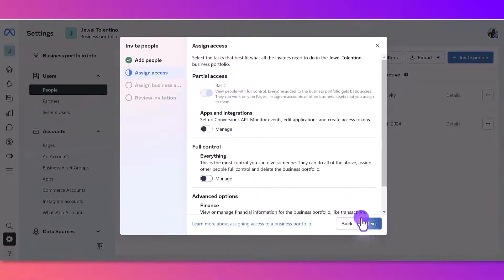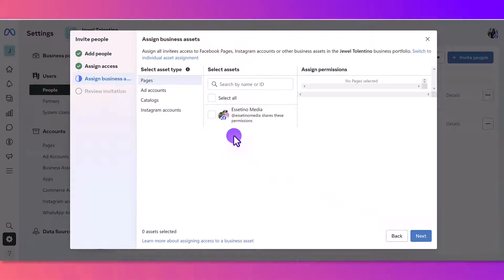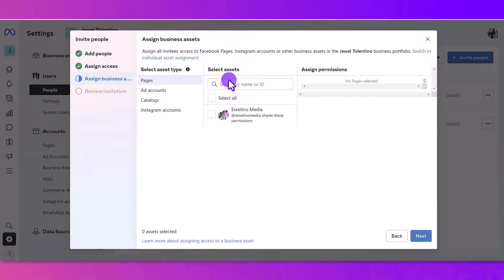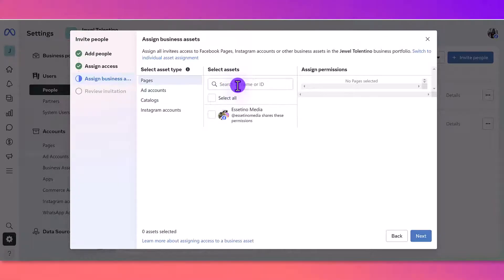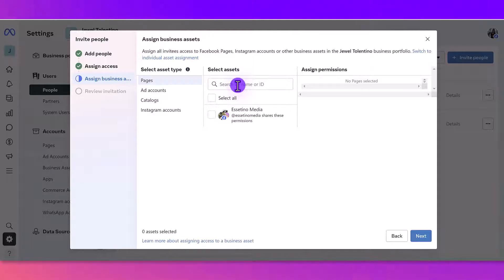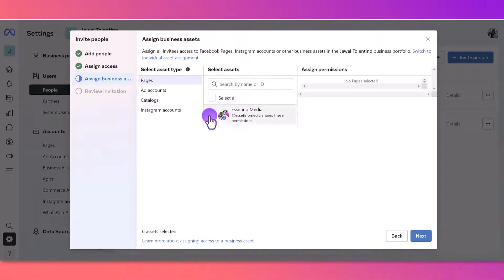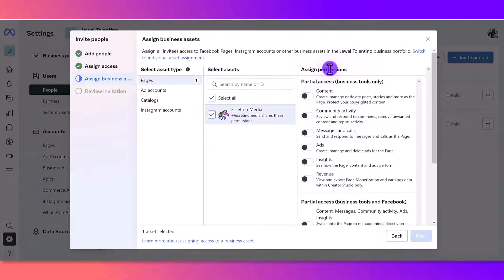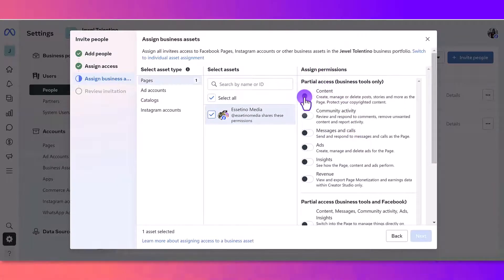From here, you want to select the assets that you're going to be giving them access to. In this case, it's going to be our Facebook page and our business Instagram, so I'm going to select this one right here. Now you can really get into it and assign permissions. I'm going to select Content.